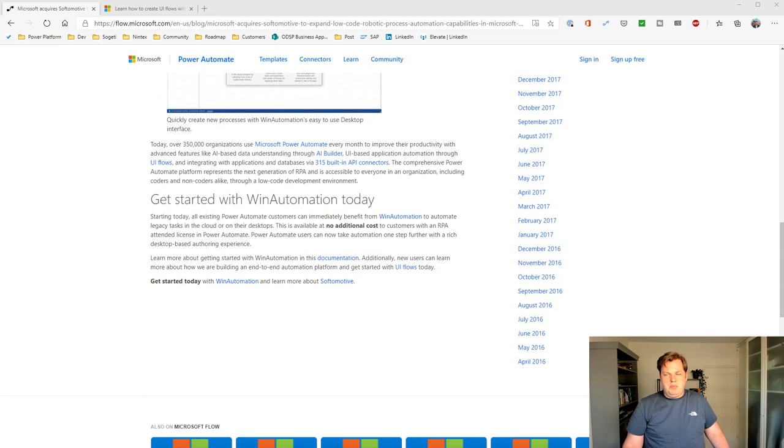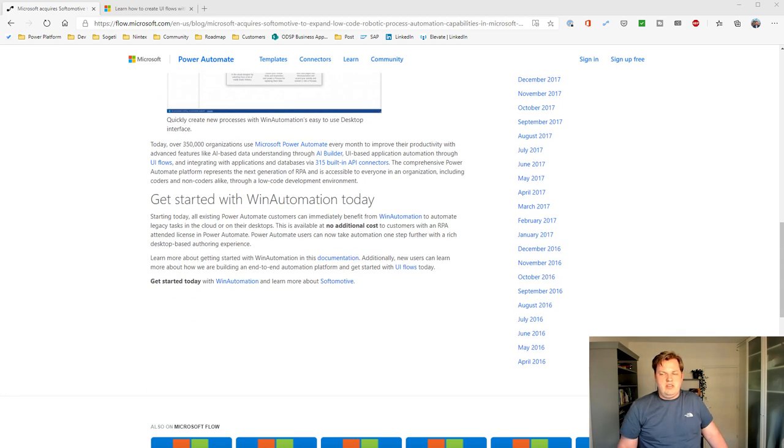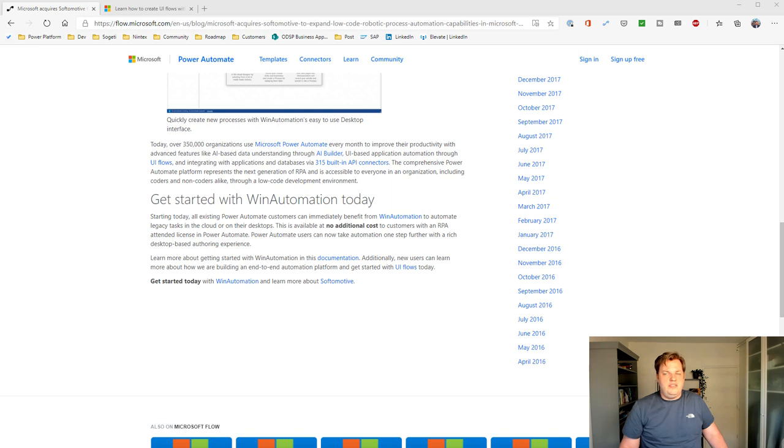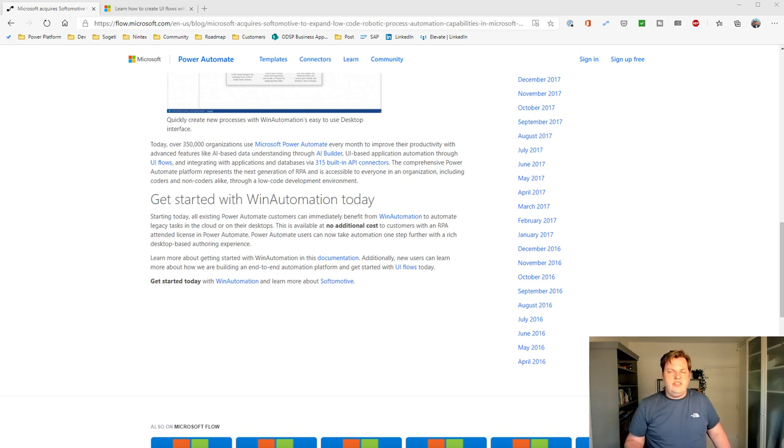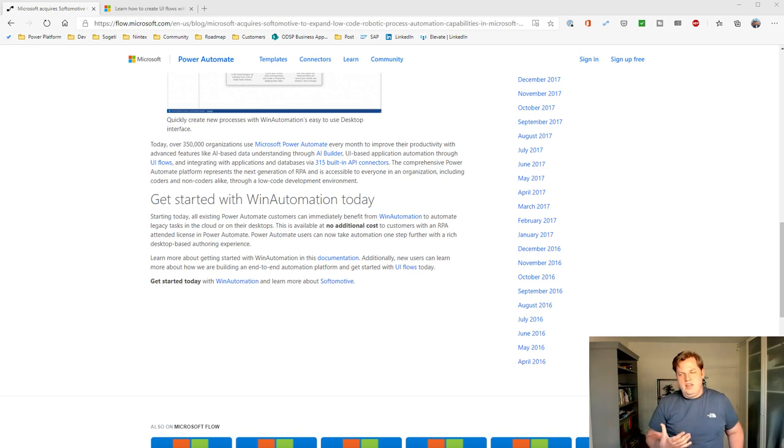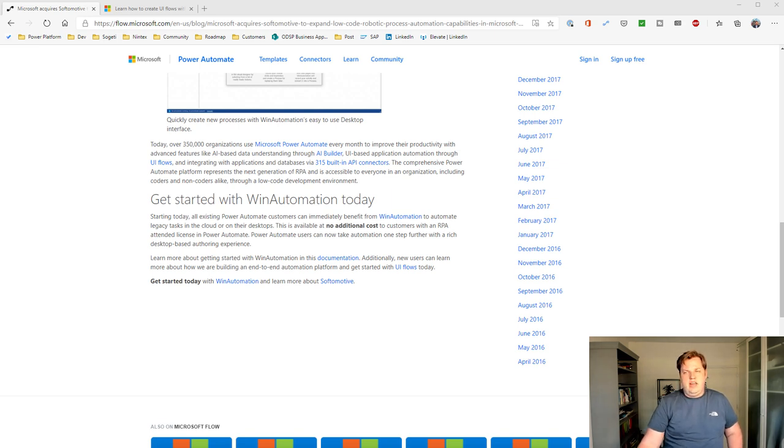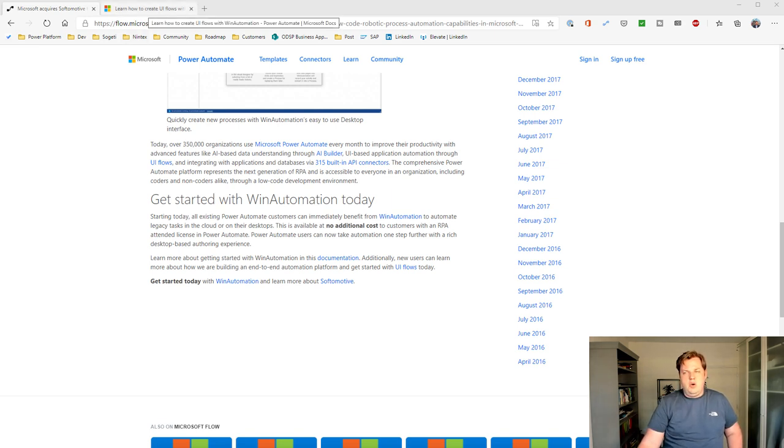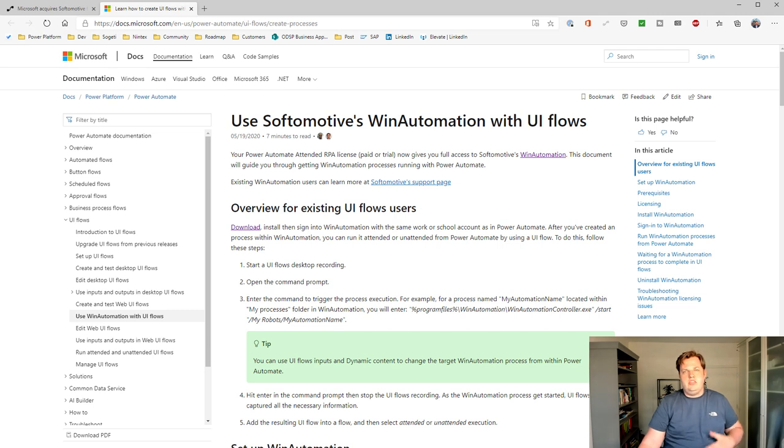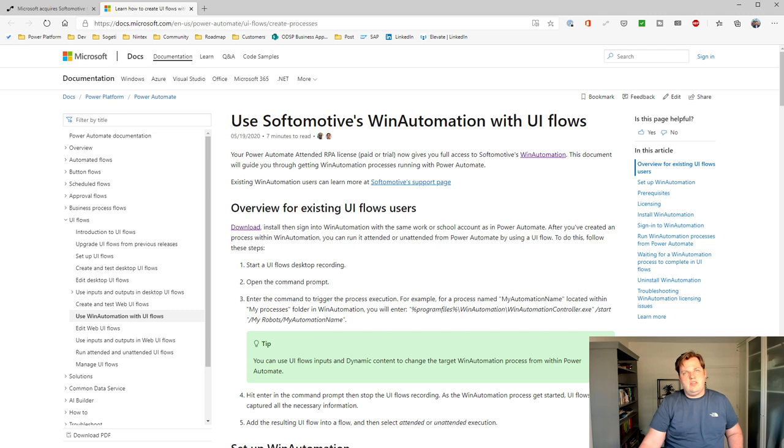If you scroll down in the blog post a little bit, you can already get started with Win Automation today. So if you really want to try it out, just like me, you can go to the documentation. And I already opened the documentation, and you can learn more about how you can get started with the Win Automation tool.